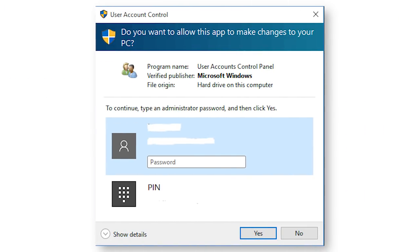You probably won't even notice the difference when running as a standard user anyway, and if a program ever does need to escalate privileges, you'll know about it because Windows will simply prompt you for the admin password, and then you can continue as normal.